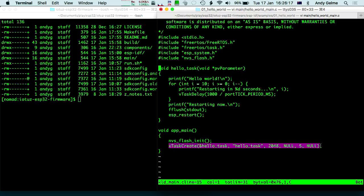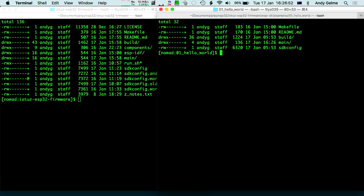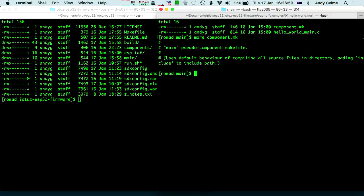In FreeRTOS, your tasks should never exit — except for the main method. Your tasks should always be sitting in a while loop doing some work, and you can kill them off if you want. So always make sure your tasks loop. That task is basically printing a countdown from a number, then basically restarts the CPU with ESP restart. So what we expect to see is the program will say hello, count down, then restart the hardware.